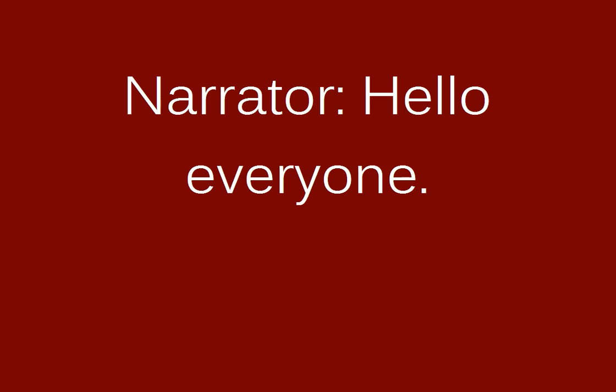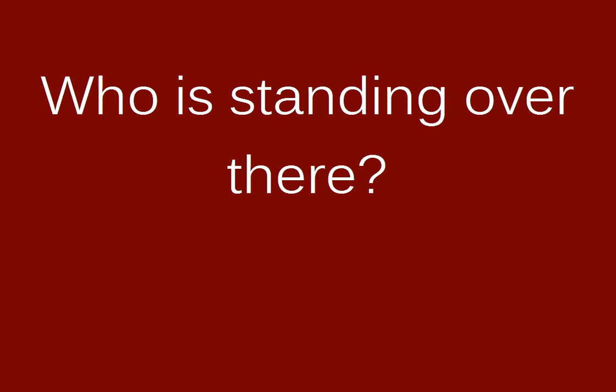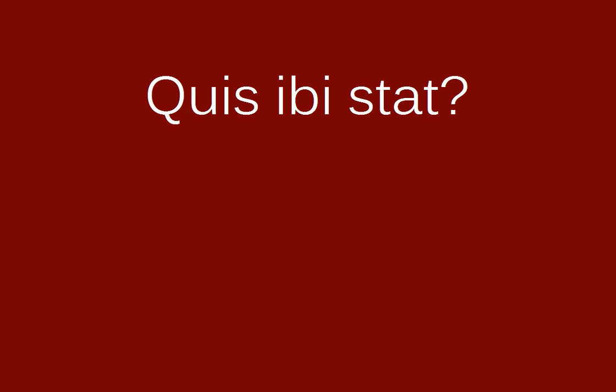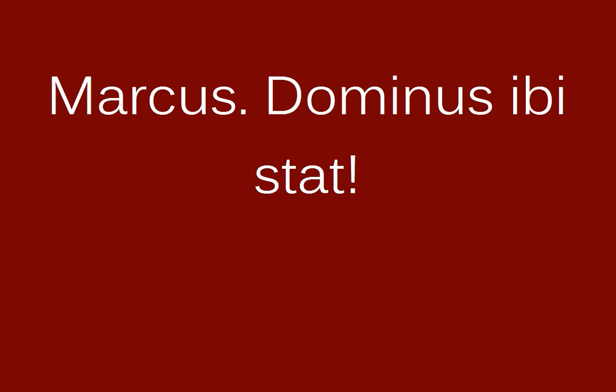Dominus stat. Salve domnes. Quis ibi stat? Dominus ibi stat.